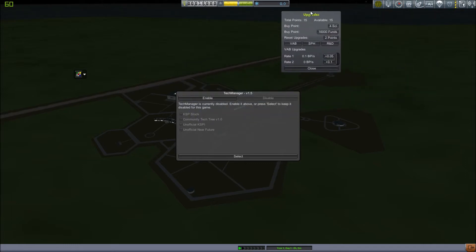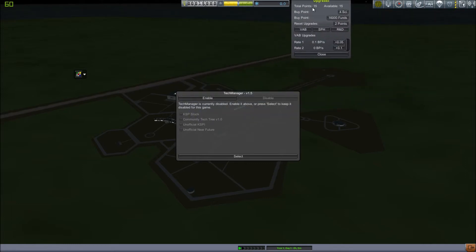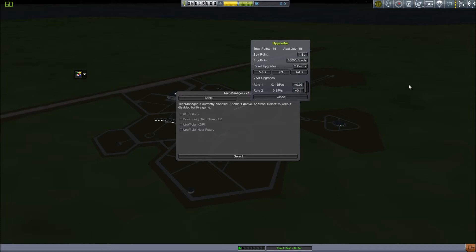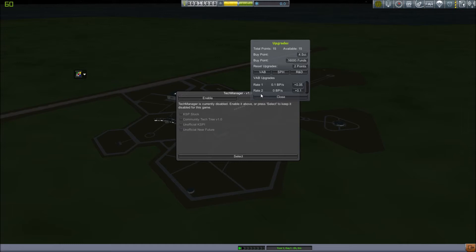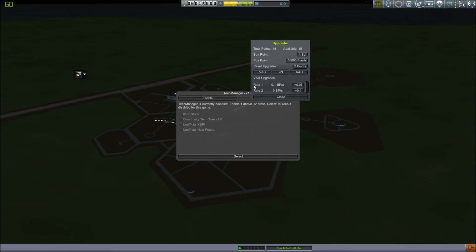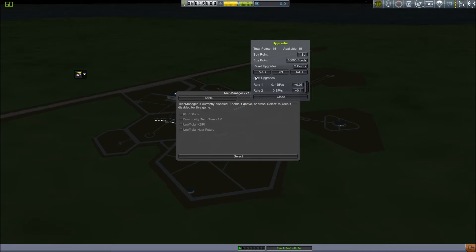So, immediately you want to go into upgrades. Now, you'll see there are 15 points available. There are three categories here: VAB, SPH, and Research and Development. I'm going to quickly explain them. Vehicle Assembly Building. There are two rates so far. If you buy the second rate, then an option to buy a third rate will appear. Basically, this is the rate at which you build vehicles. Rate 1 is the speed at which you can build one vehicle, but if you upgrade rate 2, then you could build two vehicles at once. One would build at the speed of rate 1, and the other would build at the speed of rate 2. The Space Plane Hangar is effectively the same, just with the Space Plane Hangar instead of the Vehicle Assembly Building.